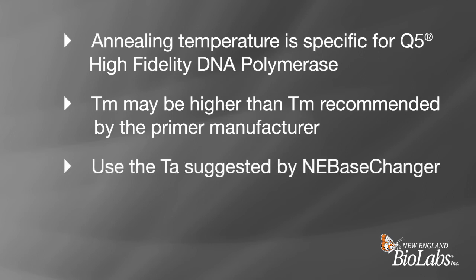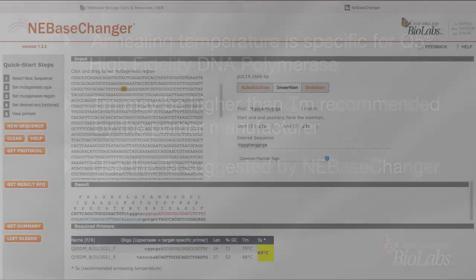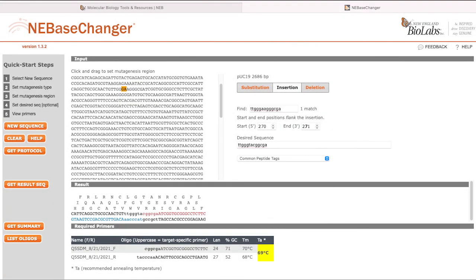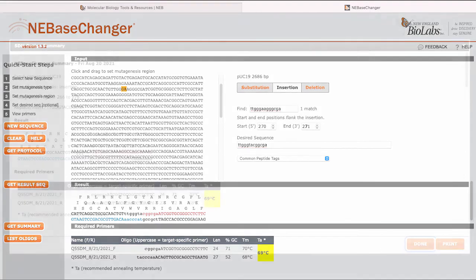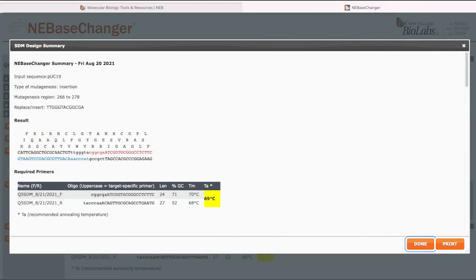It is recommended to use the specific TA suggested by NEBaseChanger. You can use the Get Summary feature to generate a document that contains the desired primer information along with a sequence of the final construct and recommended protocol.